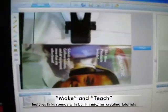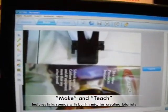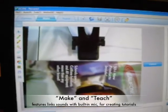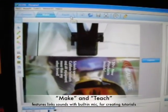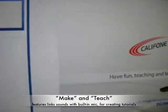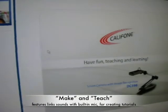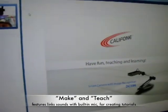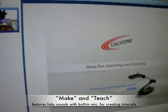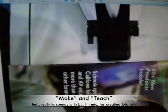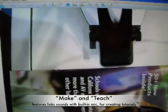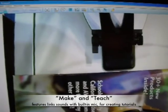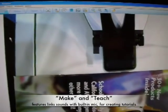Now that we've linked some files, we can go to Teach and use everything that we've created. So lots of value-added features for a camera at this price point.